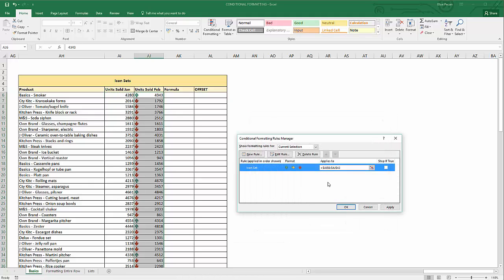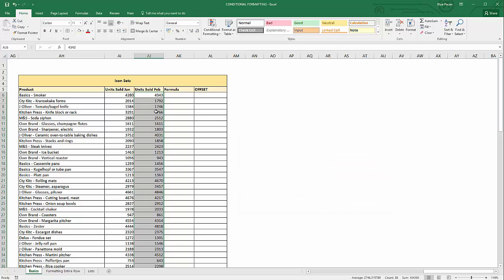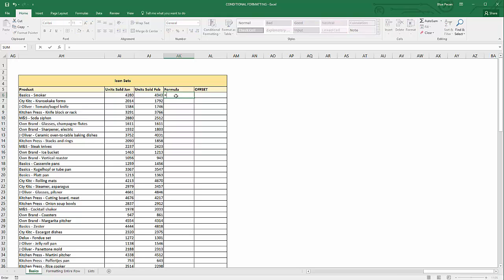I'm going to delete that conditional formatting. One way around this is to create a formula in another column. If you can't do that for whatever reason, don't worry — later in the video I'll show you how to apply the conditional formatting directly to the column, though it's more complex. But if you can afford an extra column, it's dead easy: just create a formula to subtract the January value from the February value and copy it down.